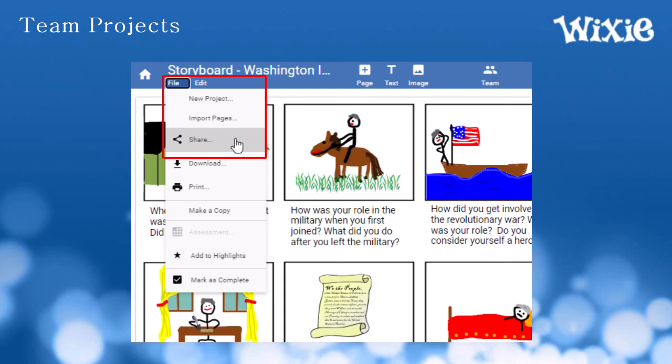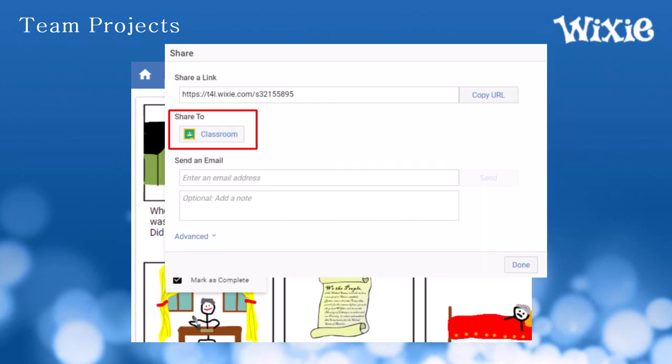If your site uses Wixie with Google Classroom, your teacher may want your child to let them know they have completed an assignment. To do this from Wixie, go to the File menu, choose Share, then select Share to Classroom.